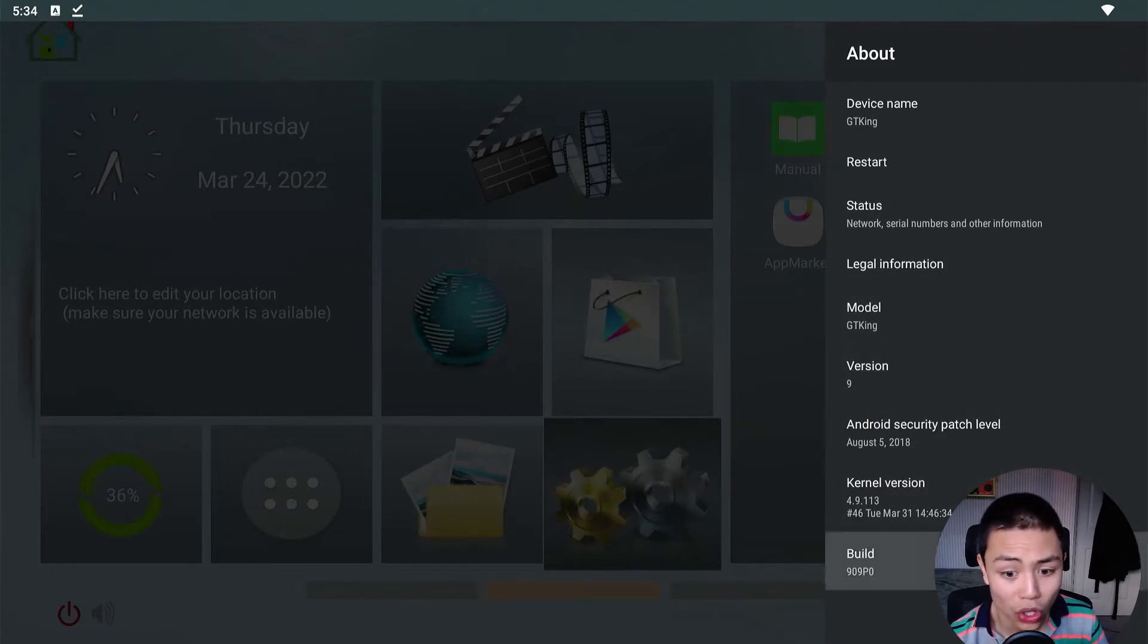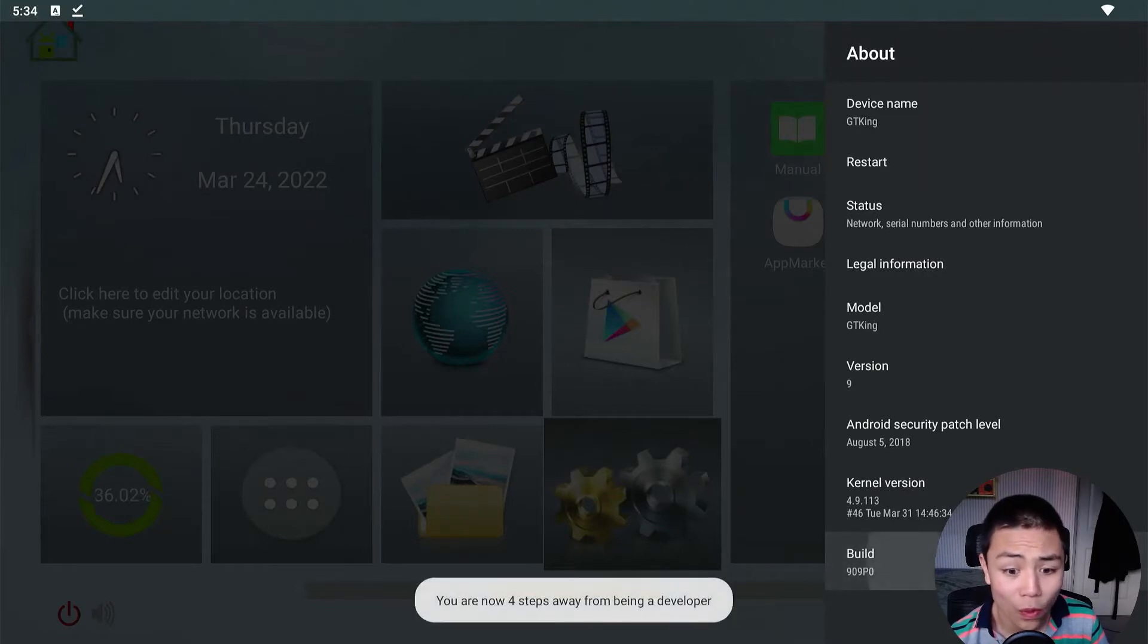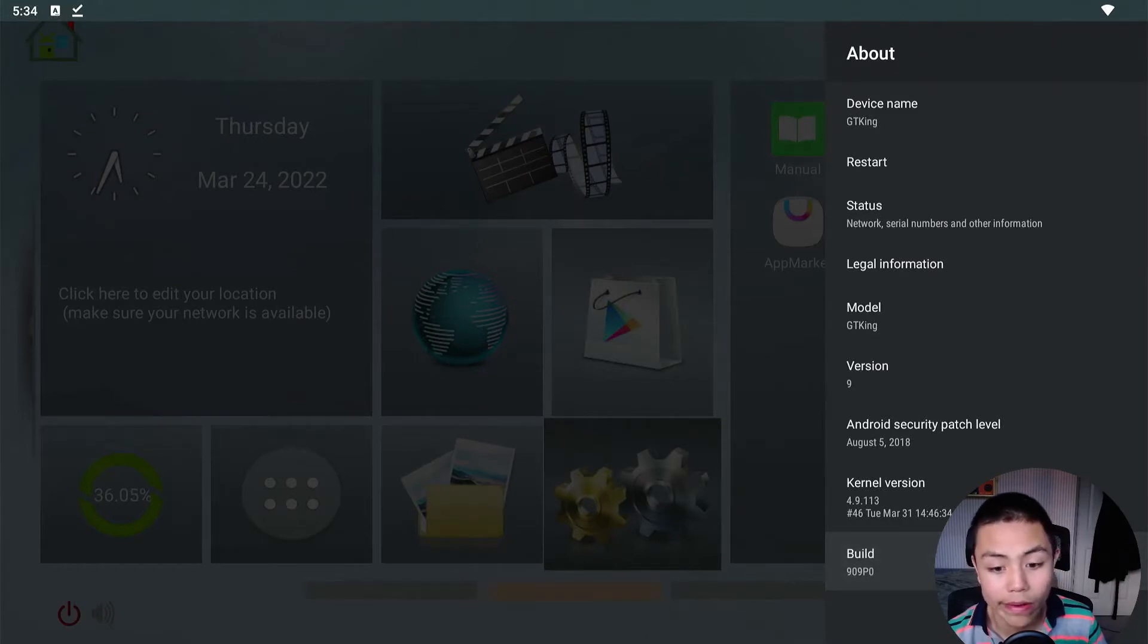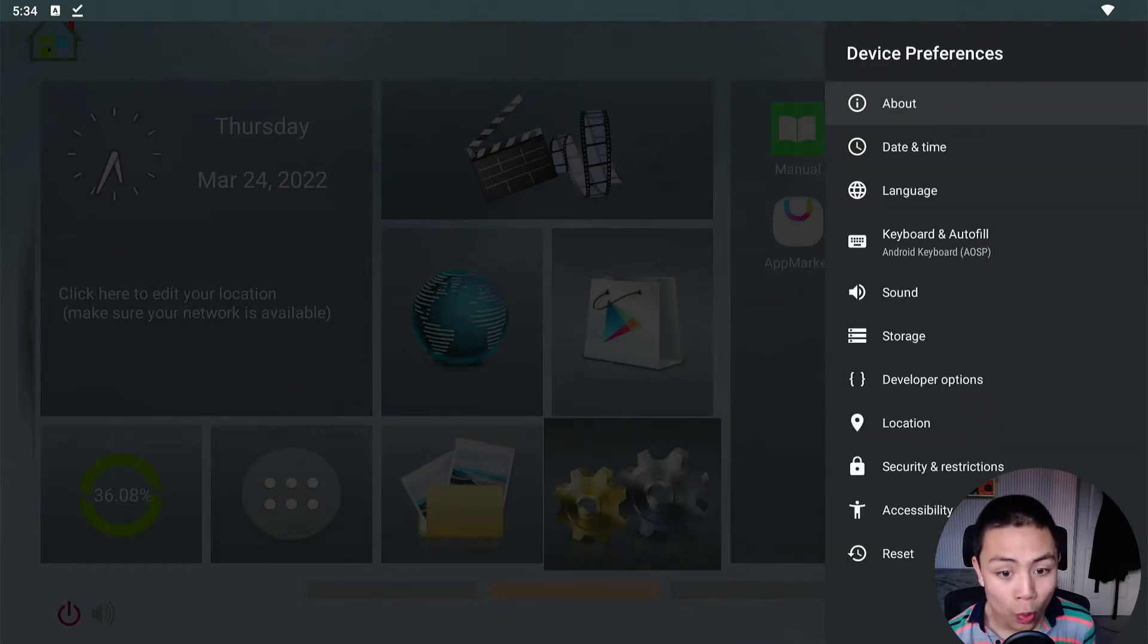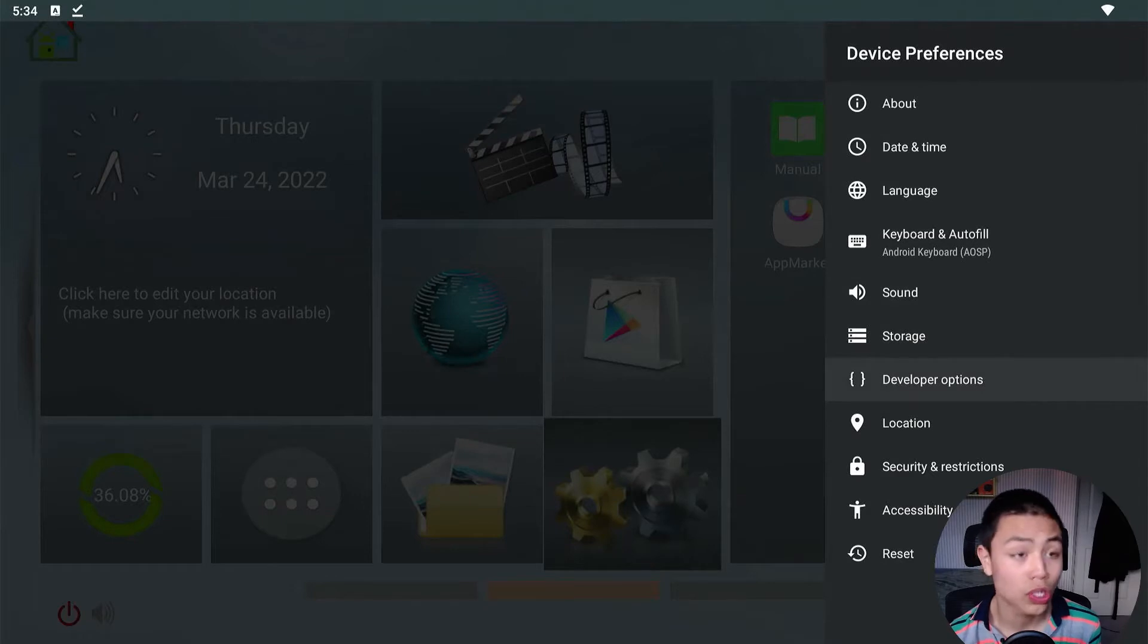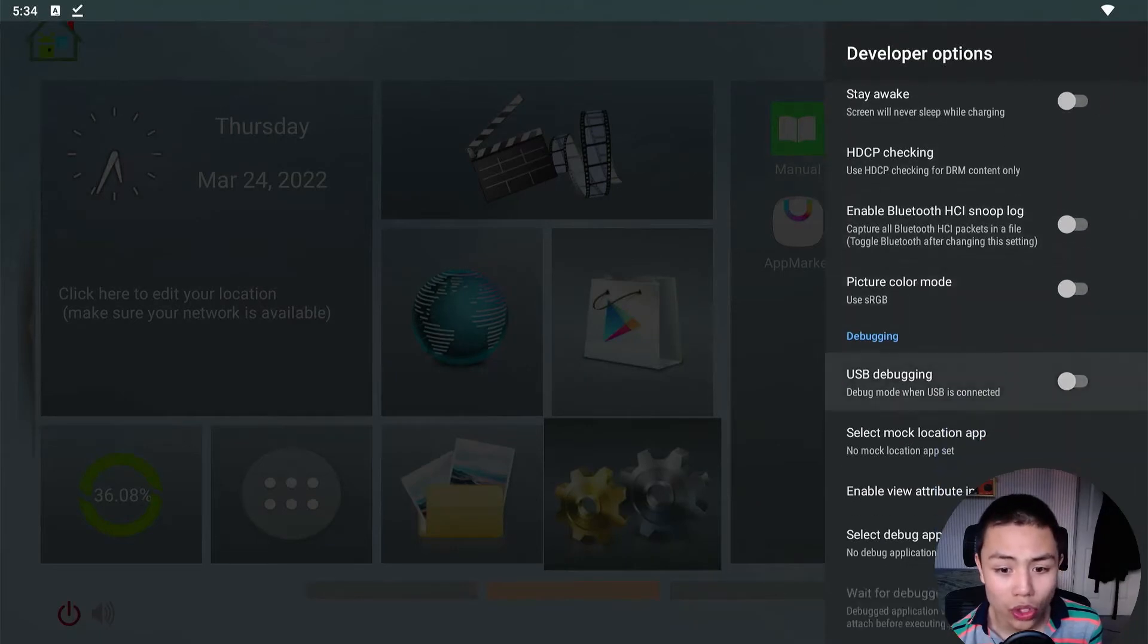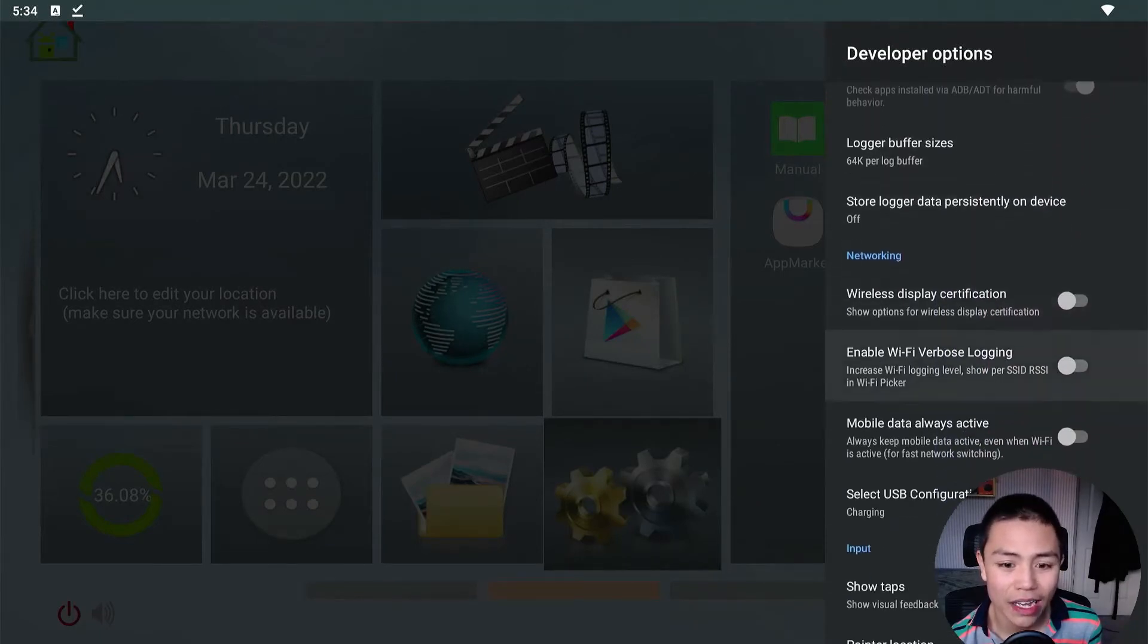So one, two, three, four, five, six, seven, till it says you are now a developer. Then if we push back, we should see a new option called Developer Options. Click on that and scroll down till you see the animation scale settings.